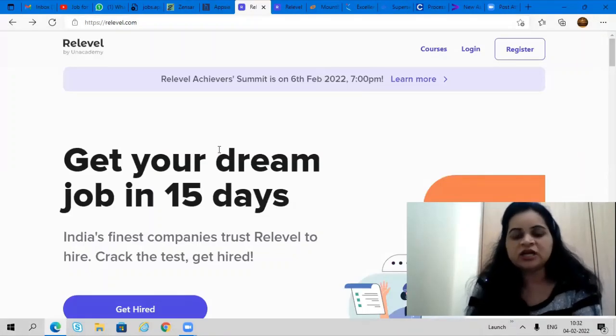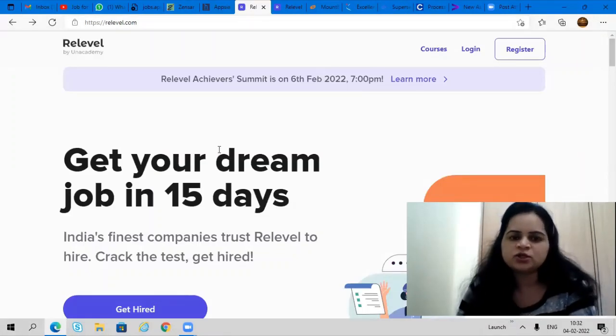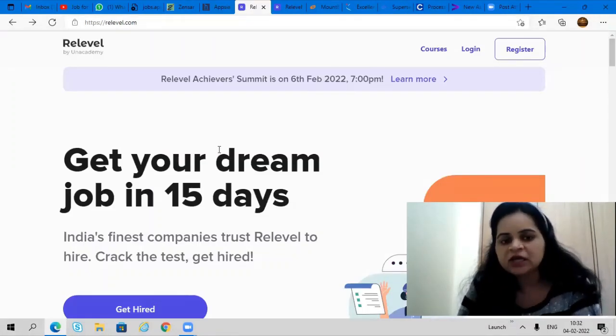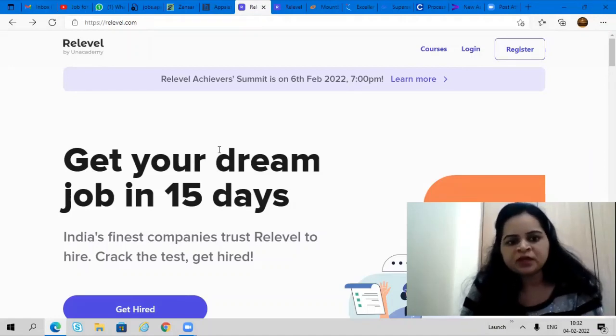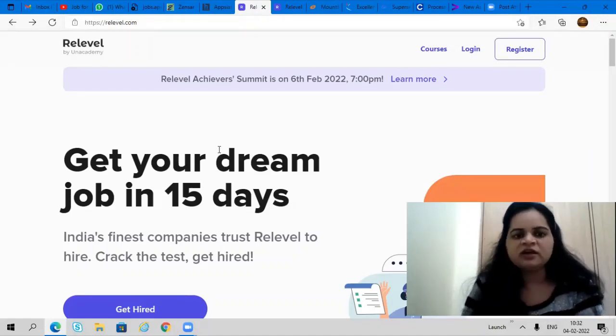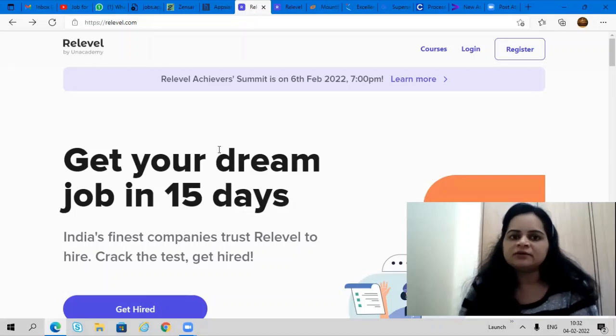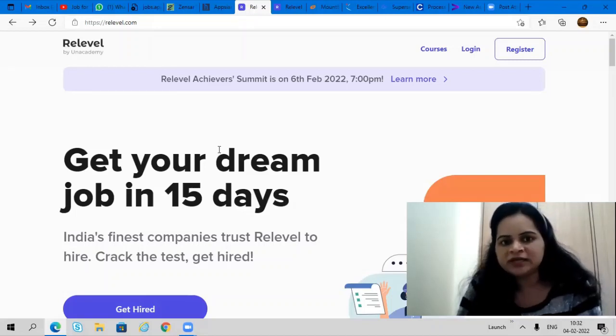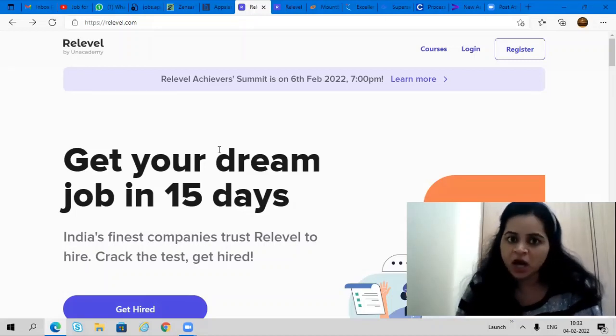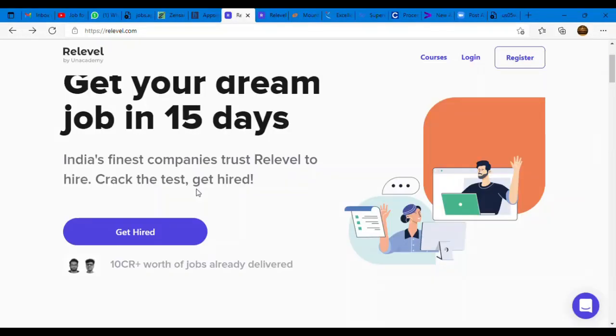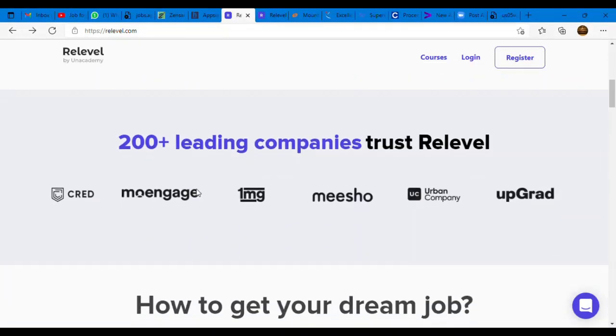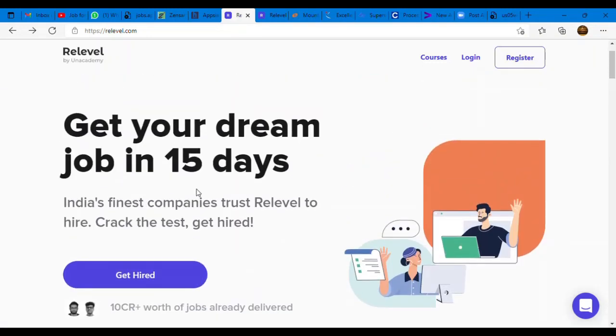Very good information coming from ReLevel. As you all know, ReLevel by Unacademy is one of the finest hiring platforms right now. If you're looking forward to join some good companies, you will get your dream job in 15 days. ReLevel is India's first test-based hiring platform that helps you secure a job in India's top 100 startups and unicorn companies. ReLevel has just offered jobs worth 10 crore in the last six months.